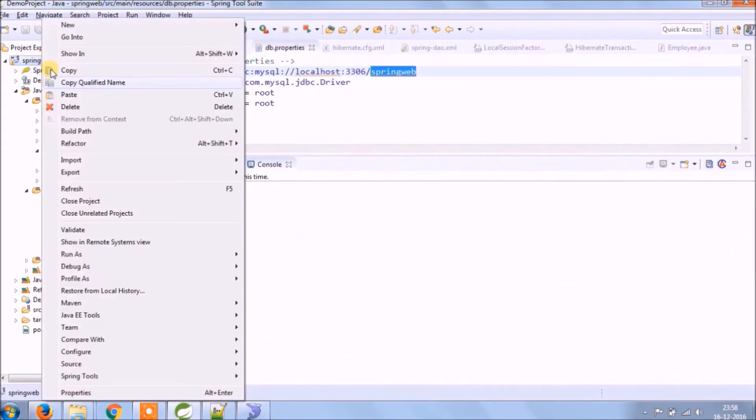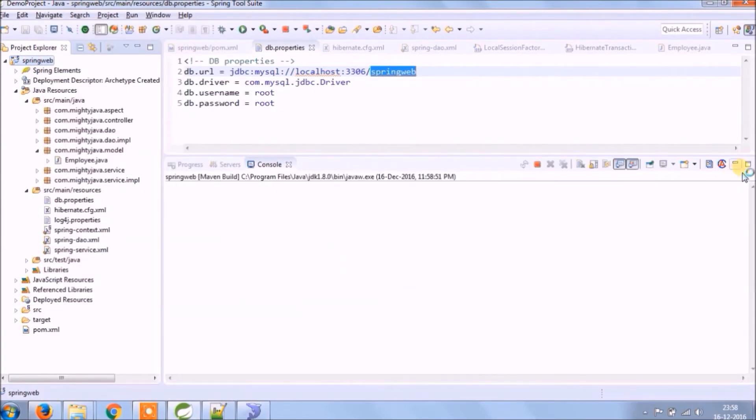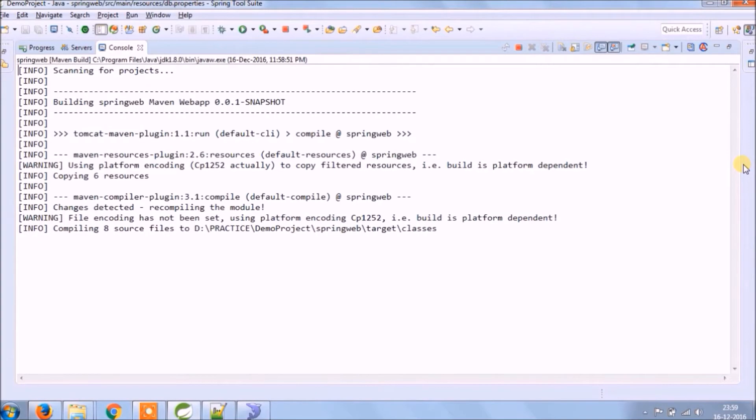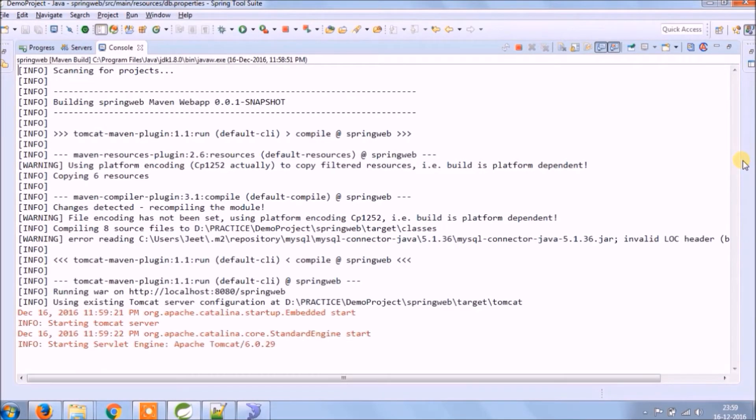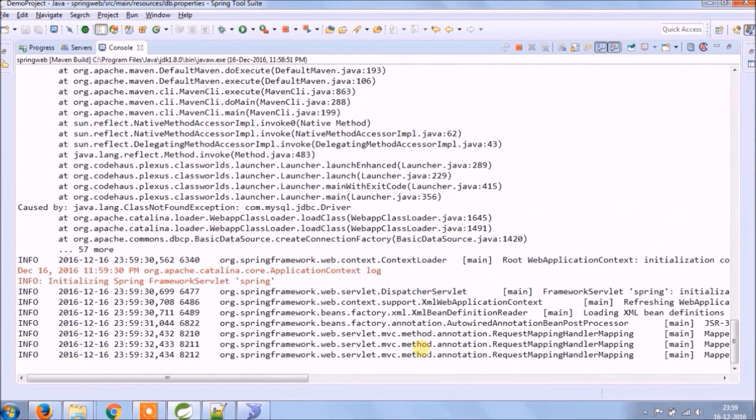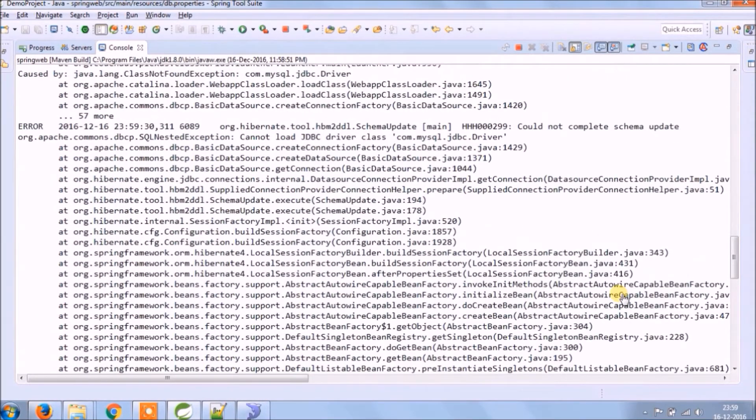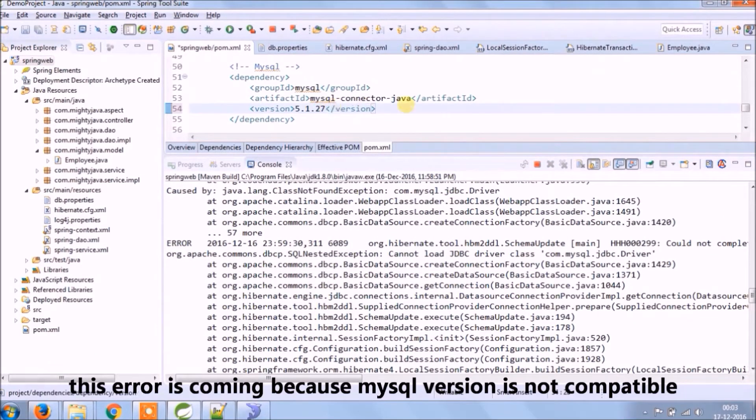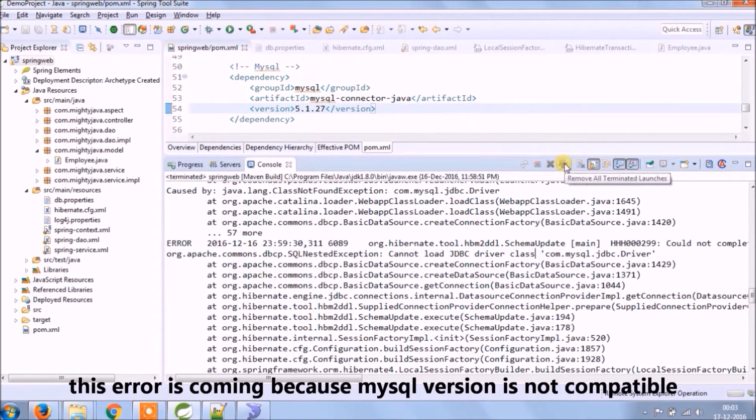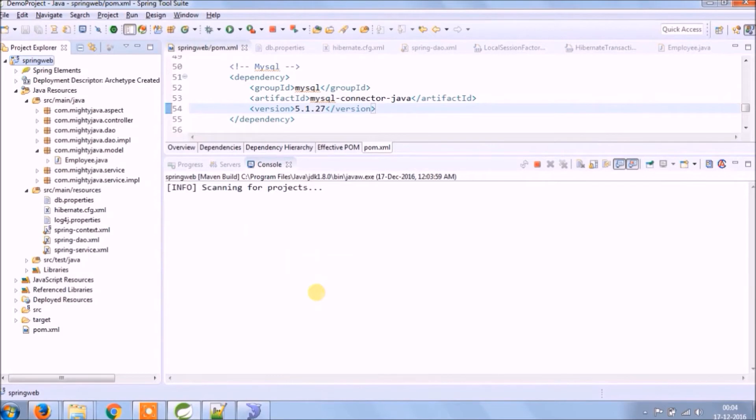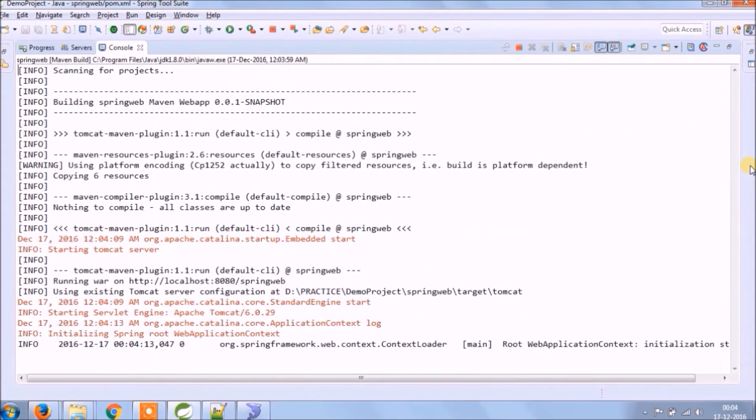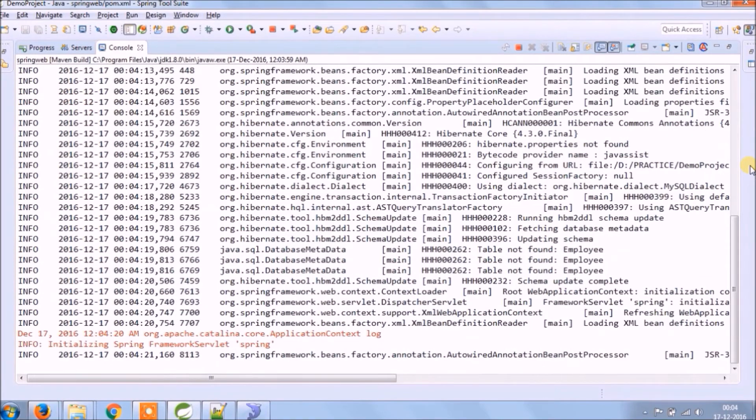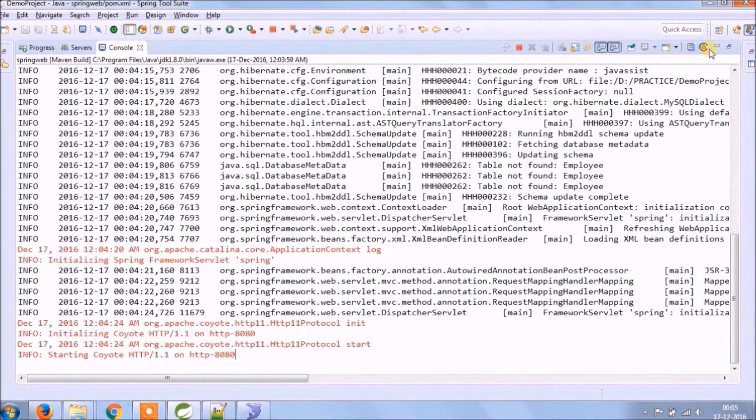Let's run and see it's working or not. This error is coming because MySQL version is not compatible. Let's run again. See server started.